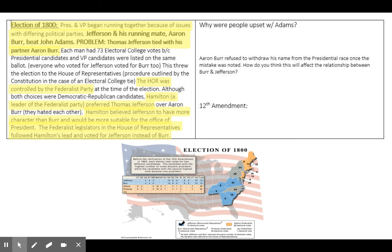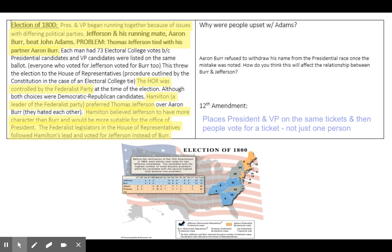Aaron Burr will refuse to withdraw his name from the presidential race once the mistake was noted. How do you think this will affect the relationship between Burr and Jefferson? It's going to be a very tense, very hostile relationship, especially because Burr was campaigning against Jefferson to be president. So when Jefferson wins the presidency, Burr loses and becomes vice president, and Jefferson's going to hold that over Aaron Burr for the remainder of their time together as president and vice president.